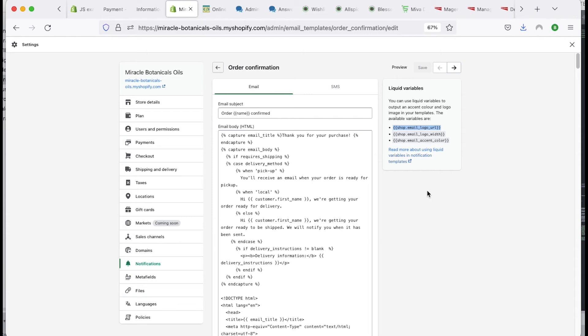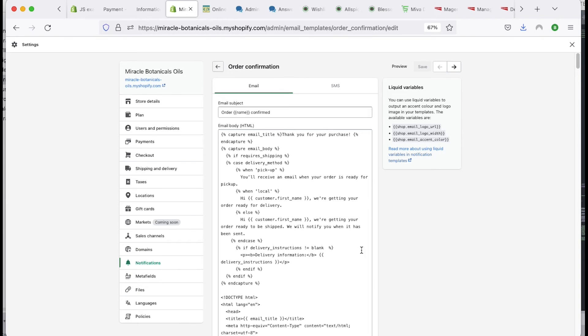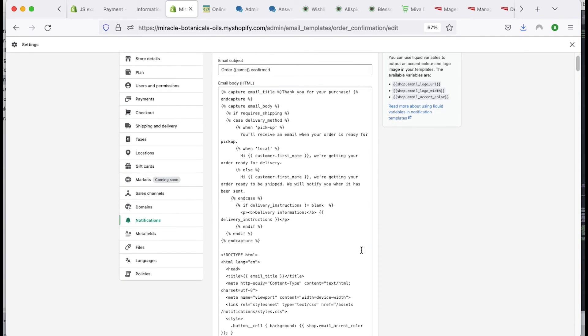But if you know a little bit of this liquid code, which is what these things are - a bracket bracket, logo, and then this here - then you can control the email logo that goes in there as well as some other things.